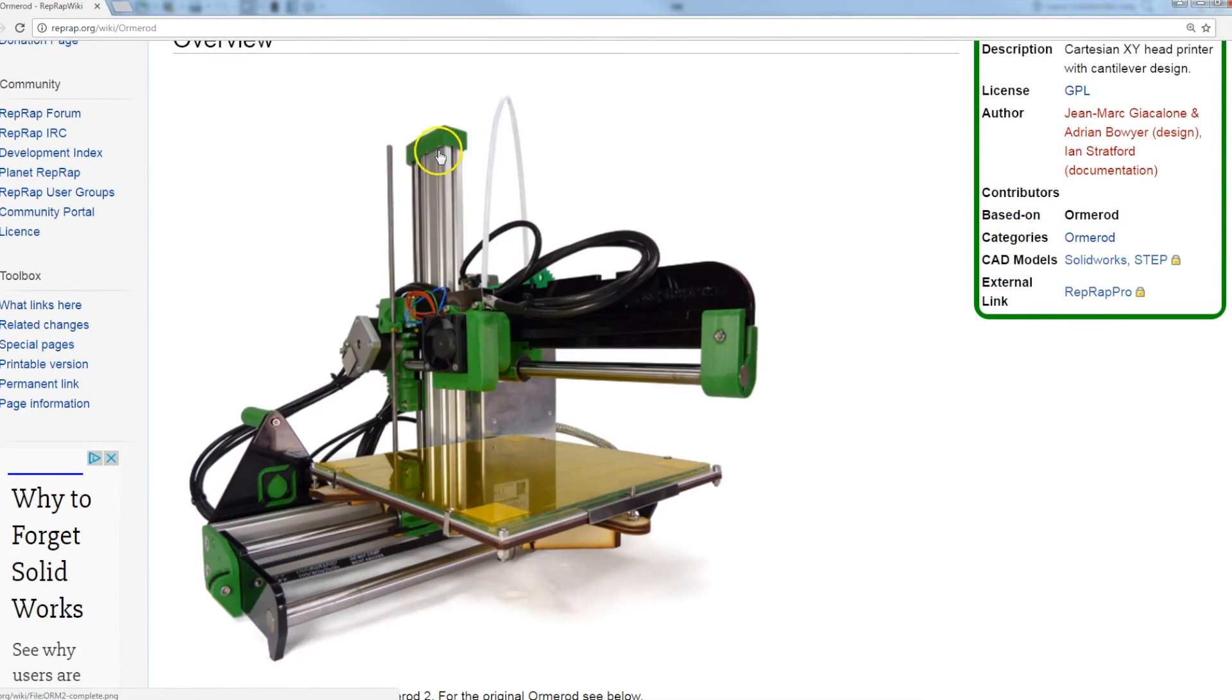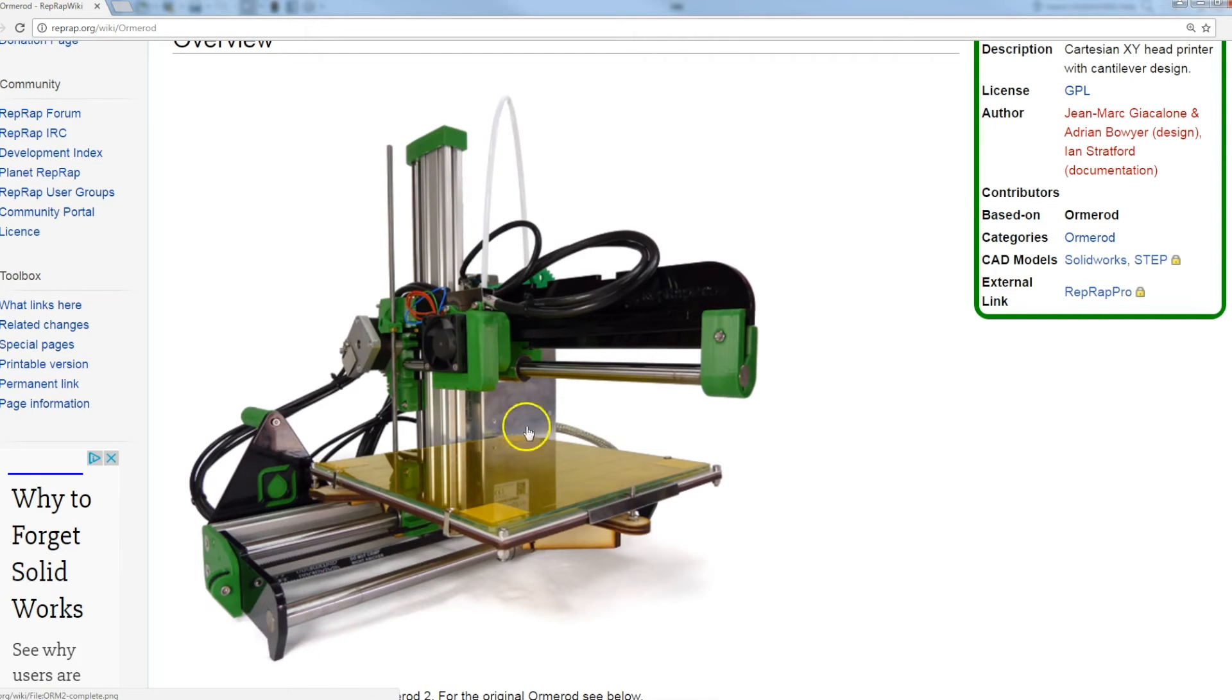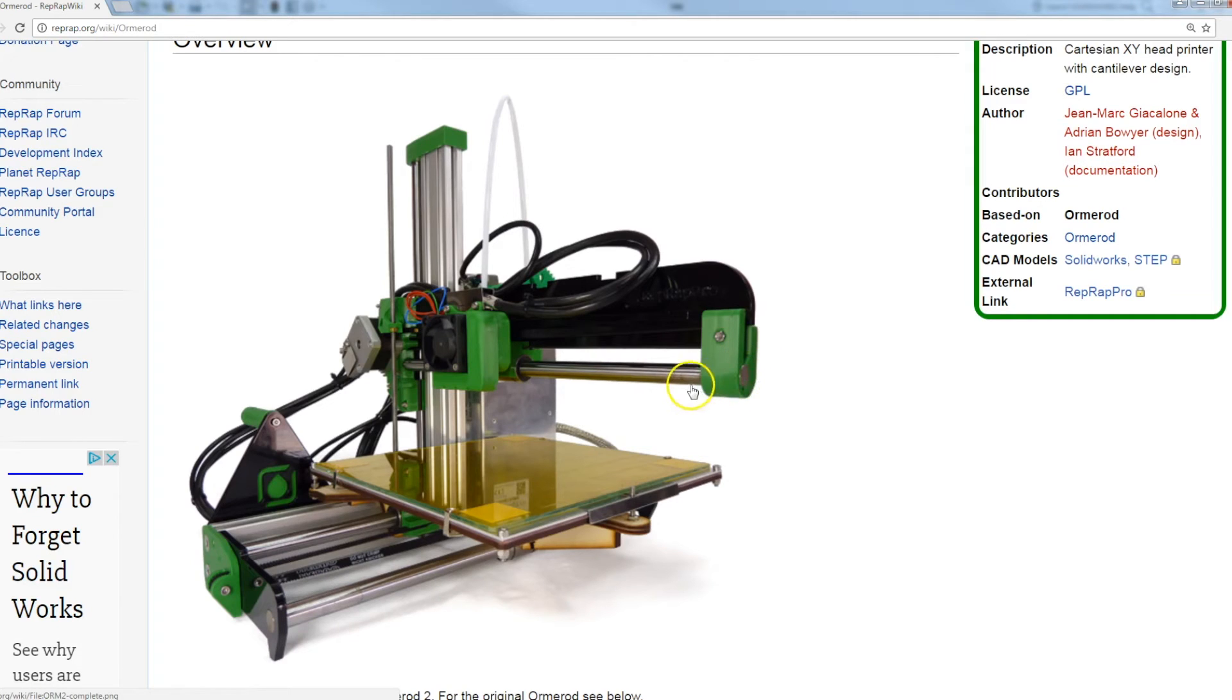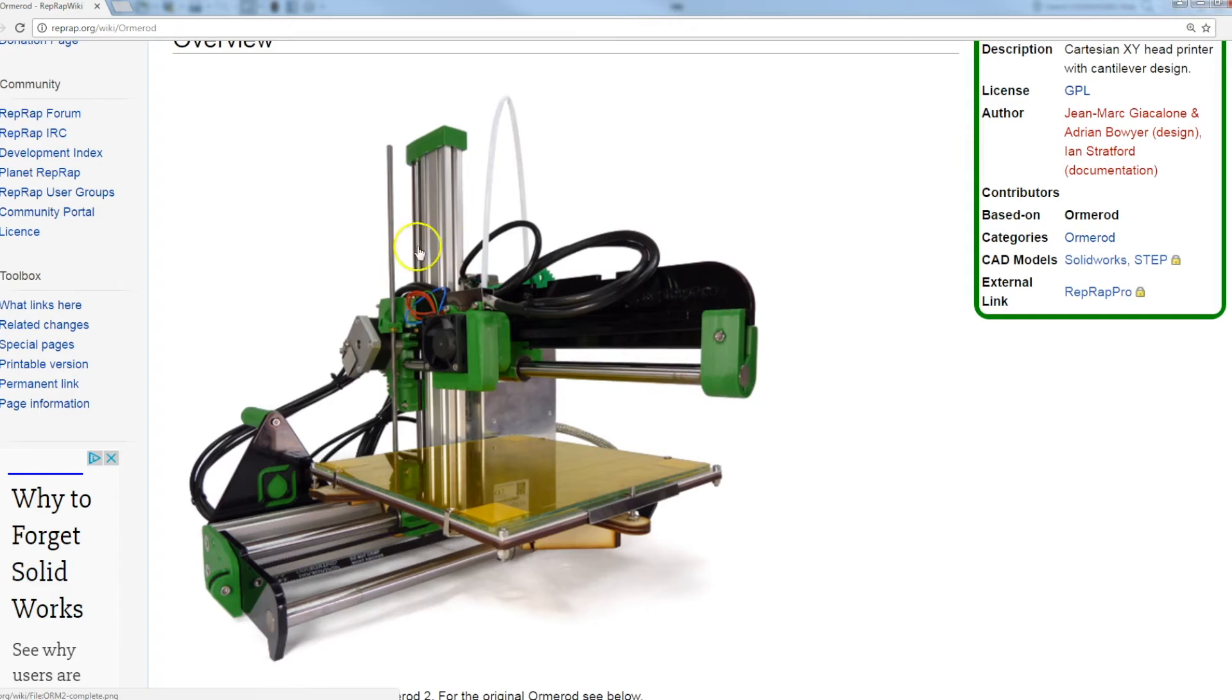We can see that it uses an aluminium extrusion to provide the structure in the Z. It uses big chunky 12mm linear rails, which is quite unusual. They're usually a lot smaller hardware and it's a cantilever gantry.